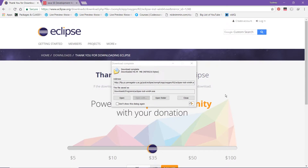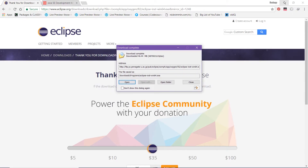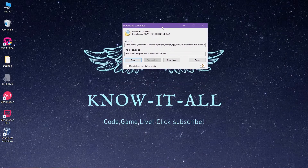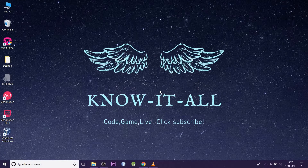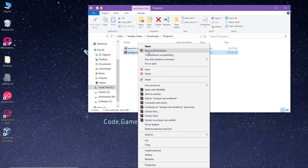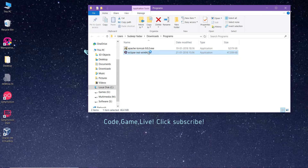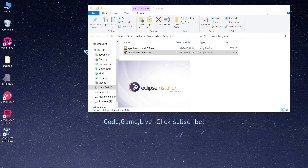The download is now complete. Let me minimize the browser. I won't directly open the setup — instead I'll open the folder as I have to run it as administrator. Right-click and select yes. Now let me minimize the folder and wait for the installer to open.